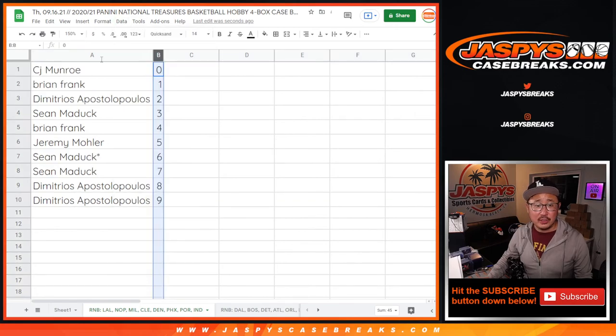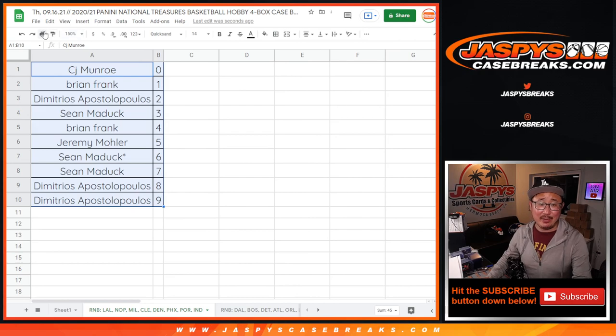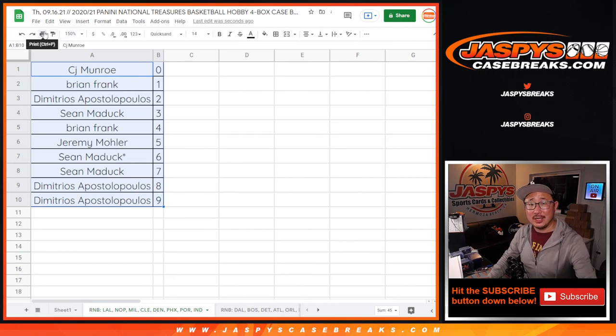Let's order these numerically. And coming up in a separate video will be that NT break. We'll see you for that at jazbeescasebreaks.com.